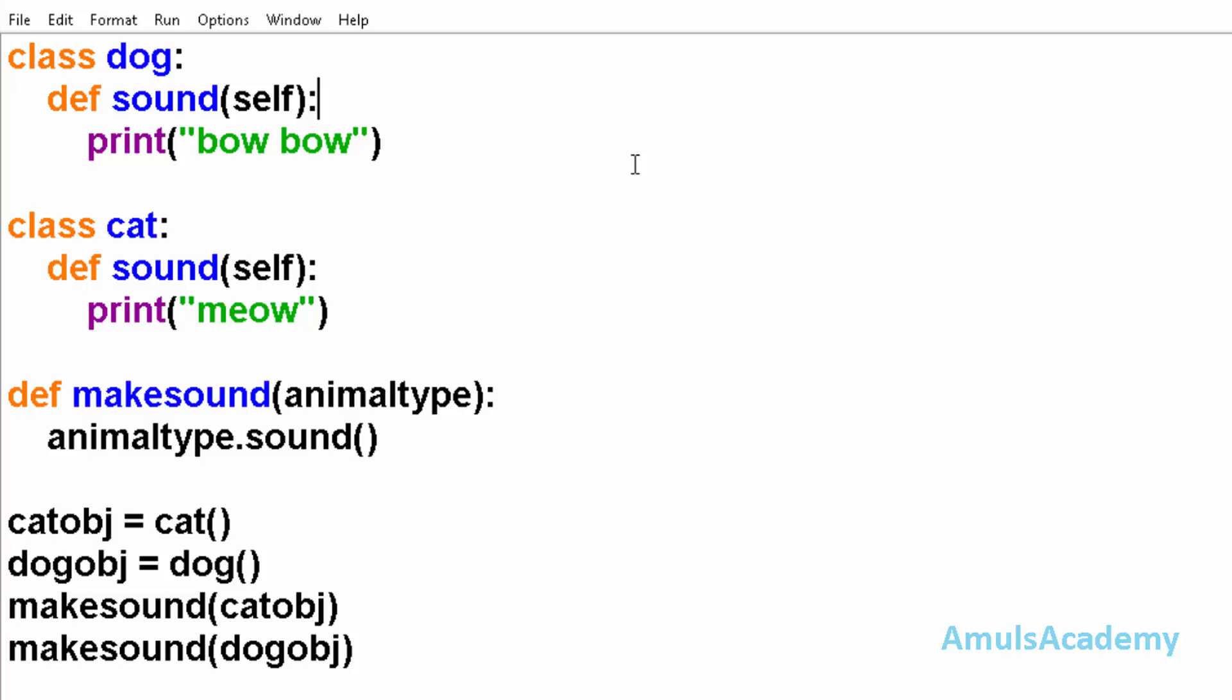Hello guys and welcome to Python programming tutorials by Amuls Academy. Today in this tutorial we are discussing polymorphism.